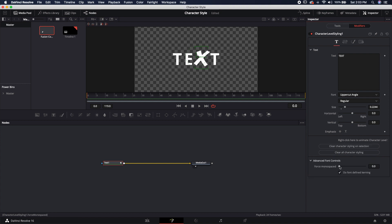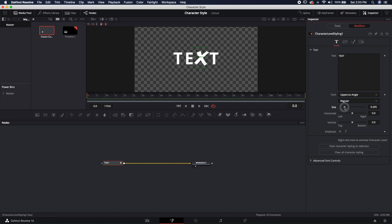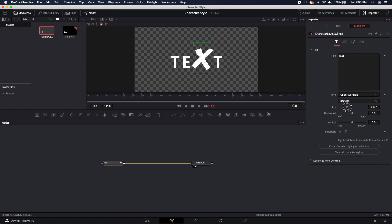So here you can change the font. You can actually change the kerning or the space in between the actual character that you modified. You can change the size. If I want to size it down, maybe to match a little bit better, I can do that. I can also size it up if I want to emphasize that specific character.